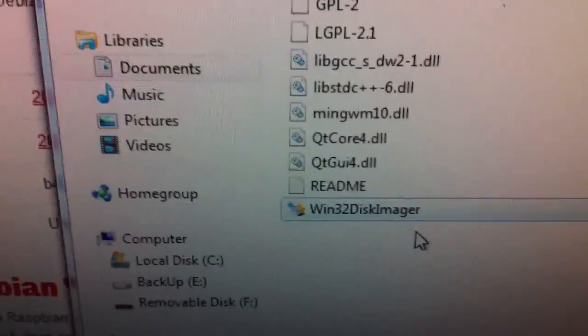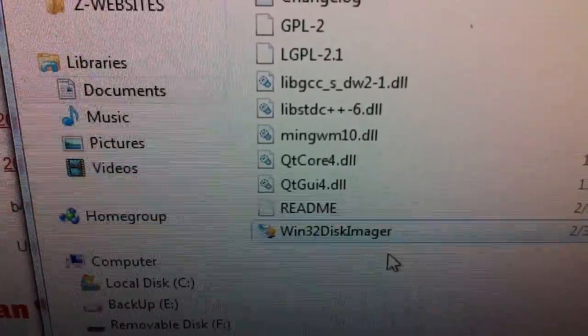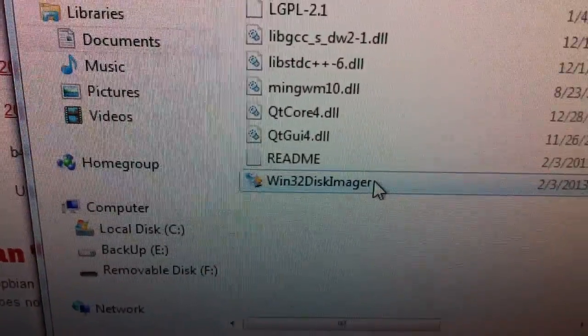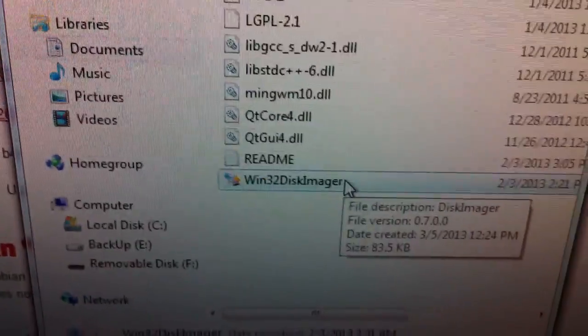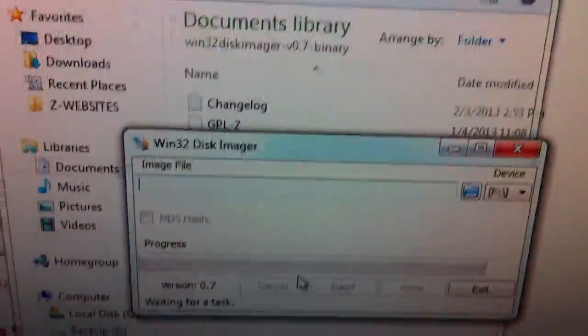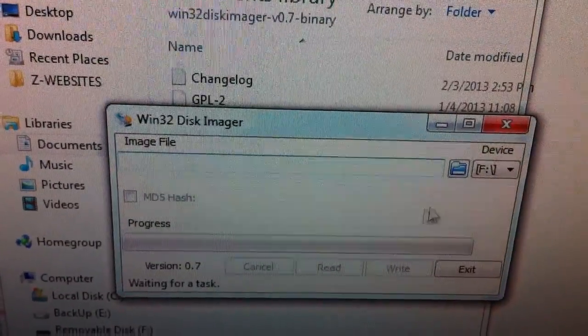The next piece of software you're going to want is I'm using Win32 Disk Imager. Pretty simple software. Unzip it, click on it, and you'll get this dialog.